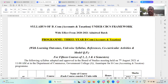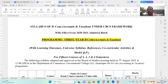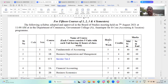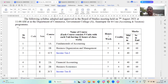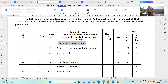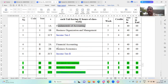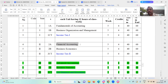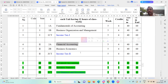Okay students, this is the three-year BCOM Accounts and Taxation syllabus. In the first year, first semester, you have studied fundamentals of accounting. First year, second semester, financial accounting.